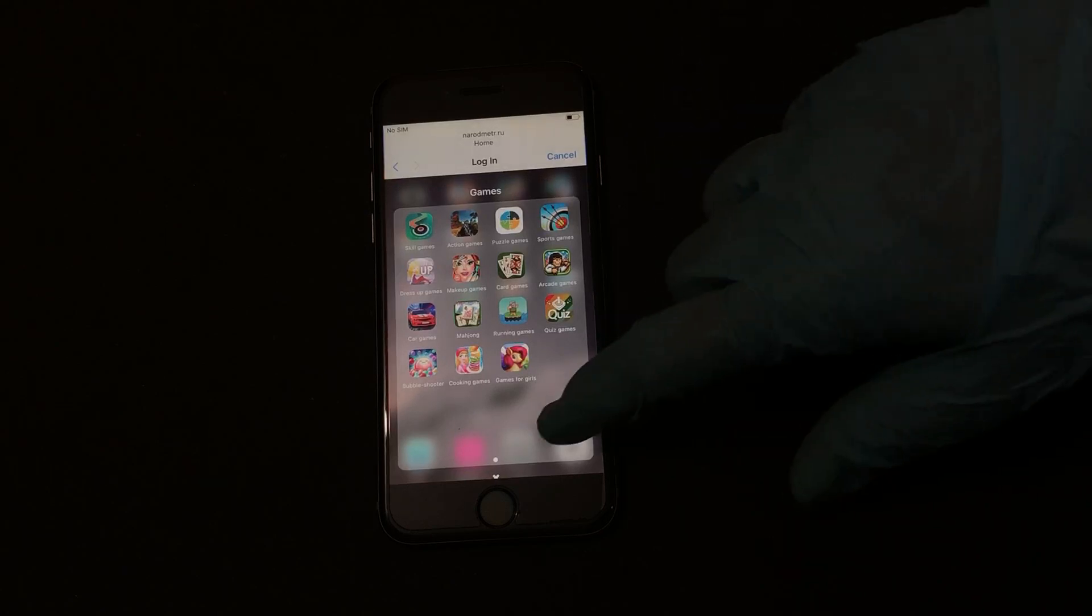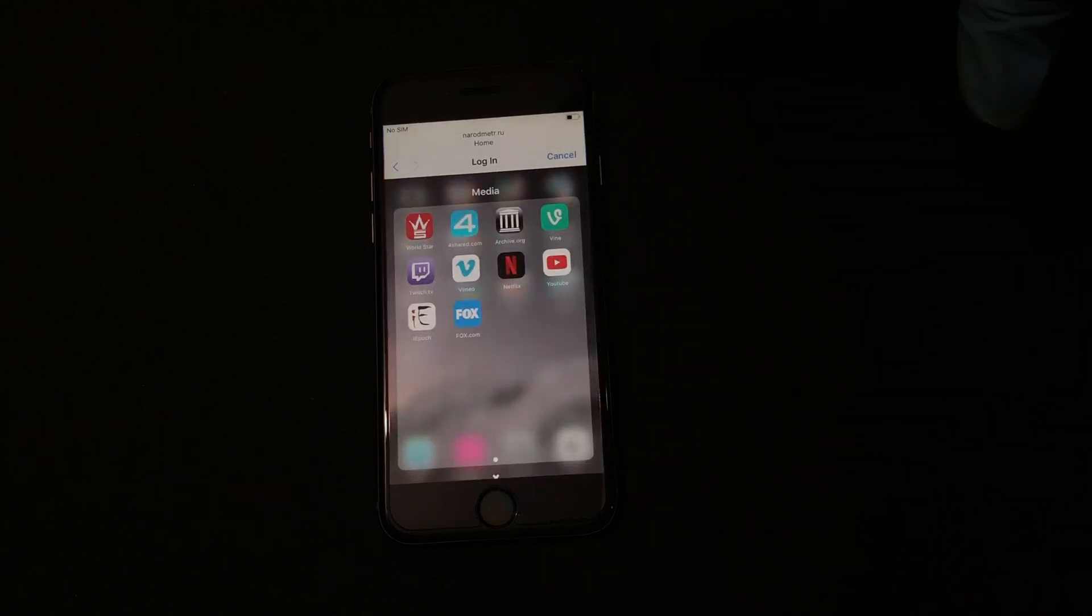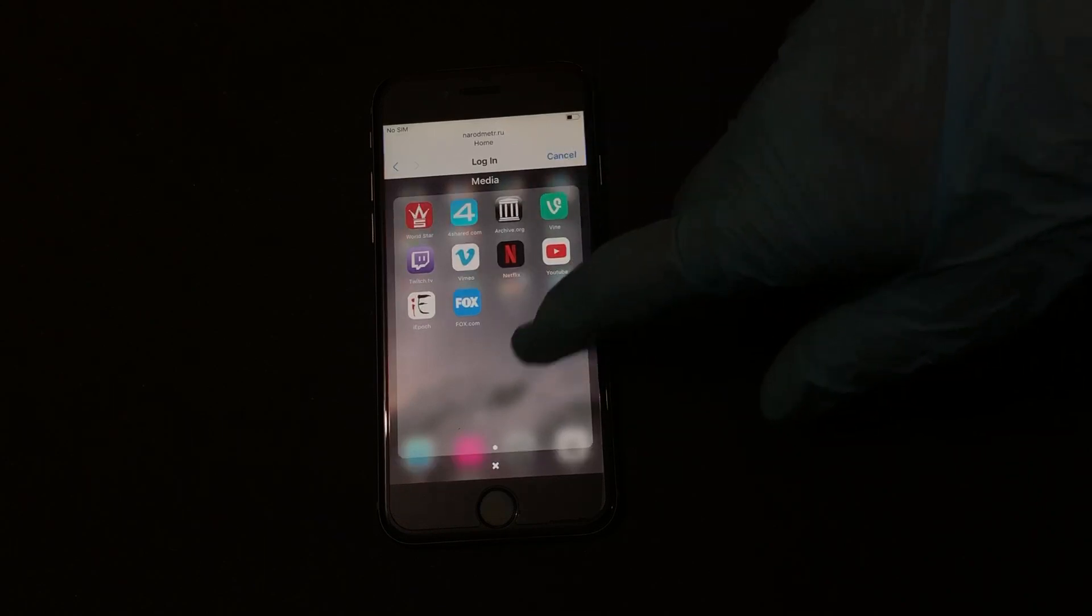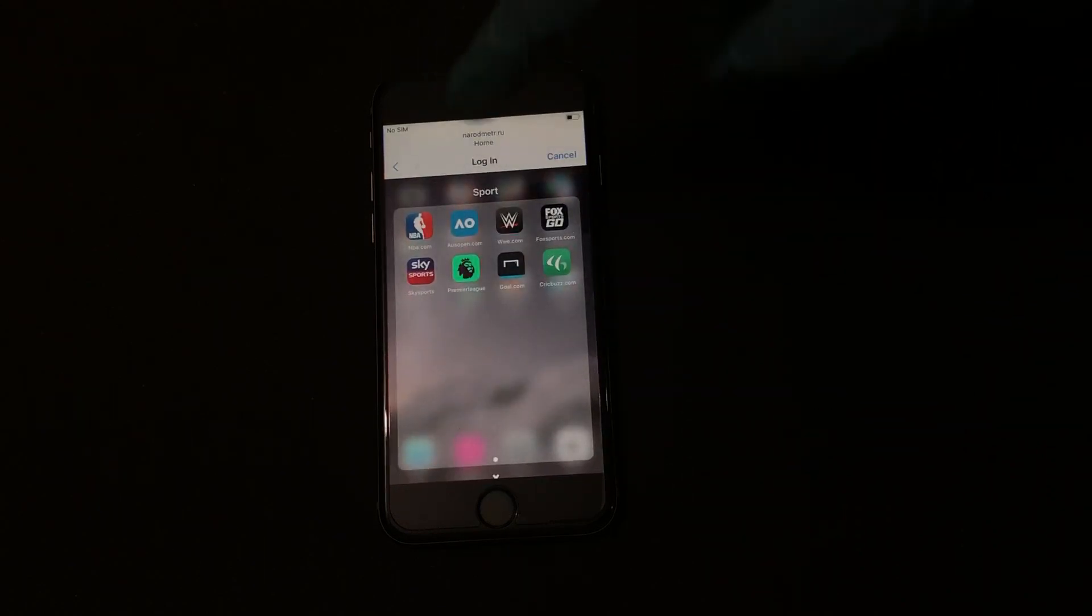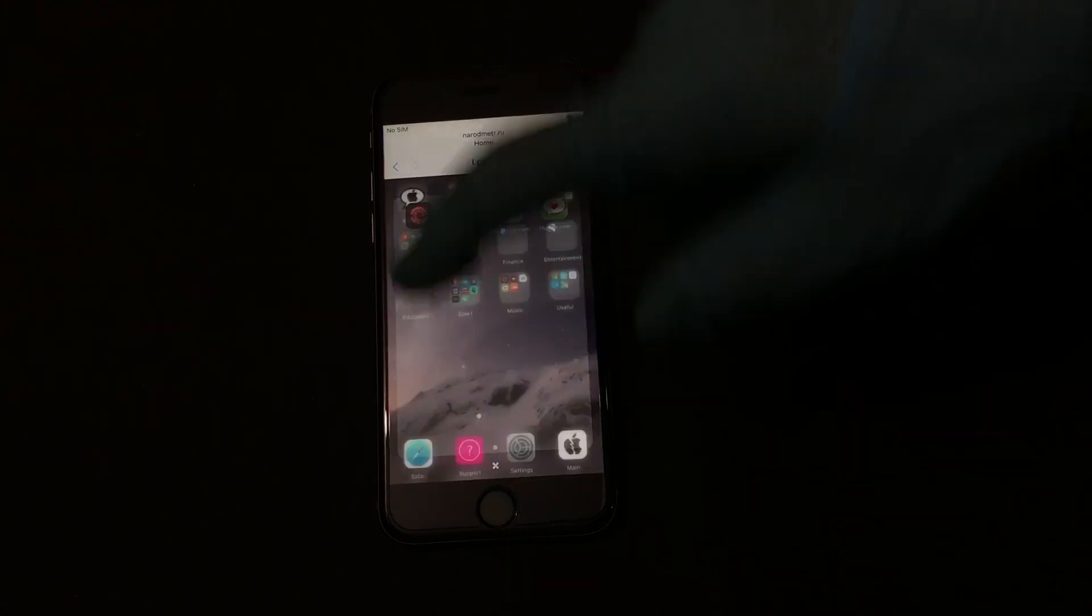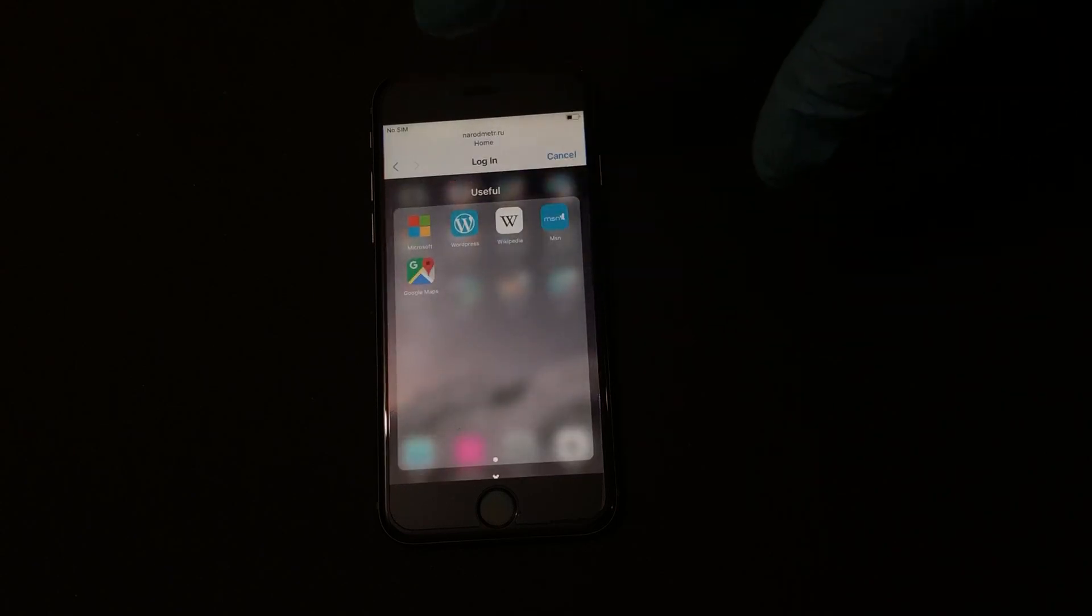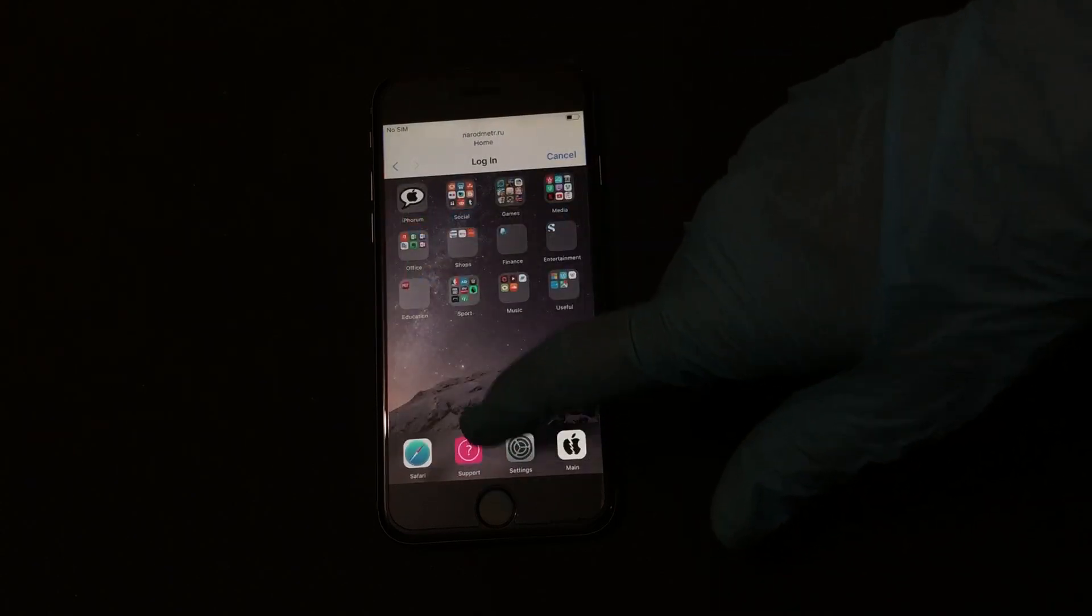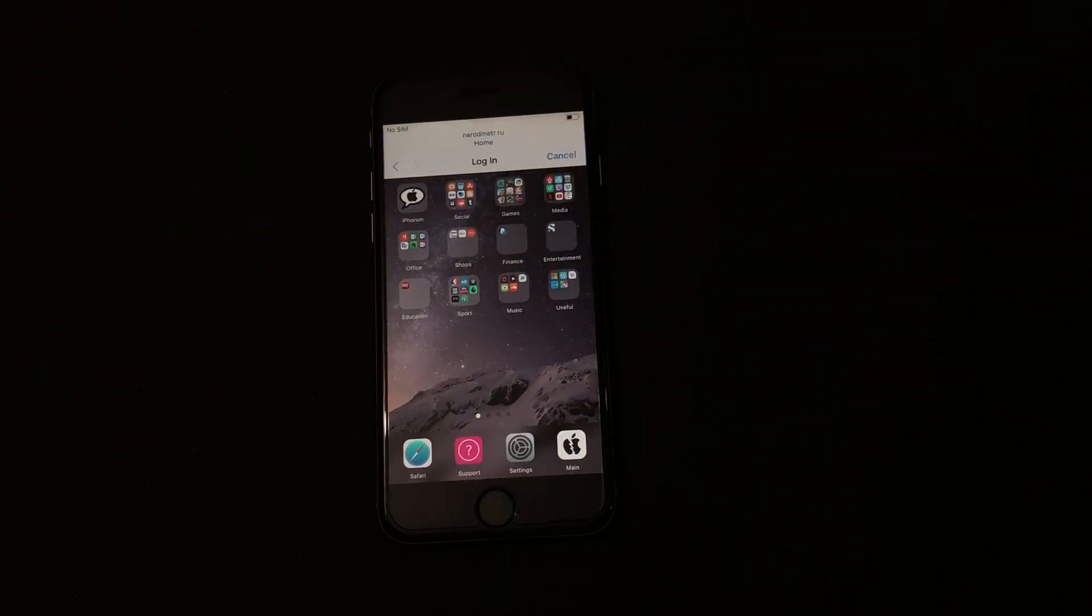You get media applications like Netflix and YouTube and you get sports applications. The music and you get Google Maps and WordPress and many such applications as well. You get Safari as well.